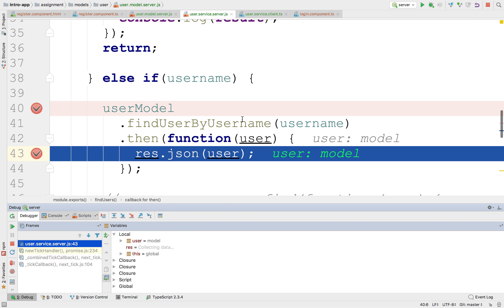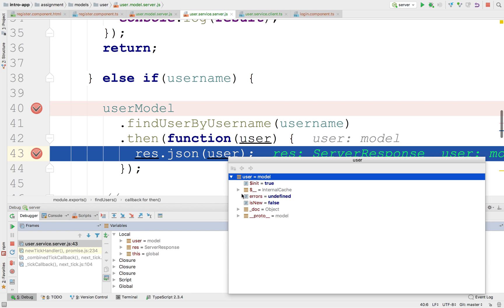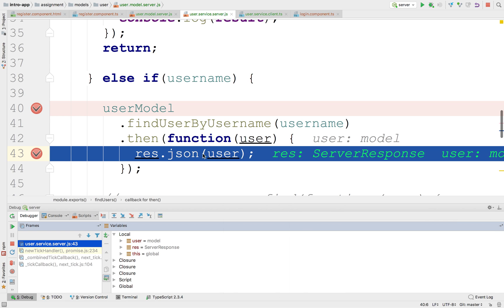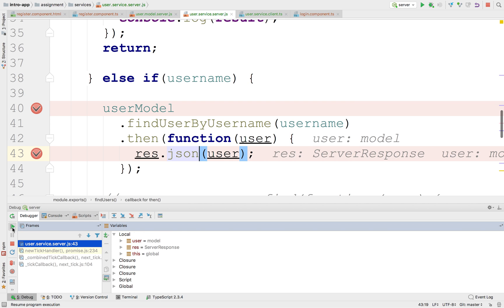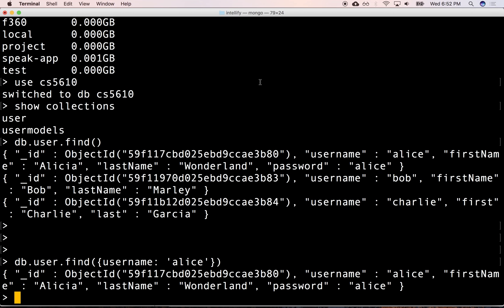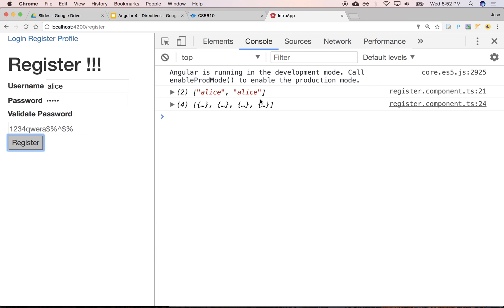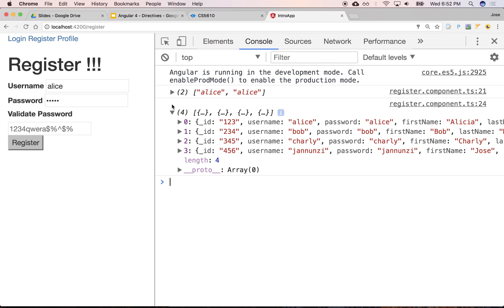Okay, there it is. There's our user, and we want to evaluate. Notice that it's a Mongoose object, which is a wrapper around the actual object that came from the database with an ID. Alicia, Wonderland, Alice, and Alice. So that's what's going to go out to the client, and if we continue on the client side, it came back with four objects? No, that makes no sense.